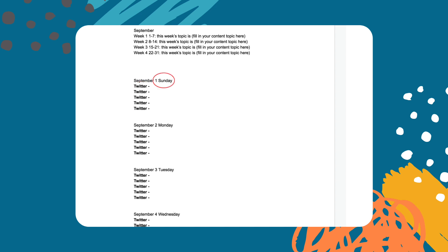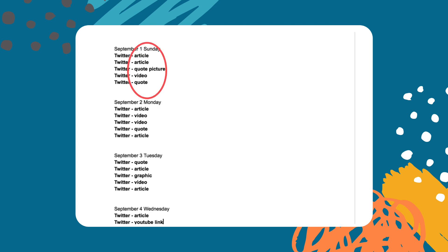In this example we are going to be working with Twitter. On your document list out the dates you are wanting to plan content for. After that list out the type of content you will be posting. This can be an article, a video, a quote, the list goes on.